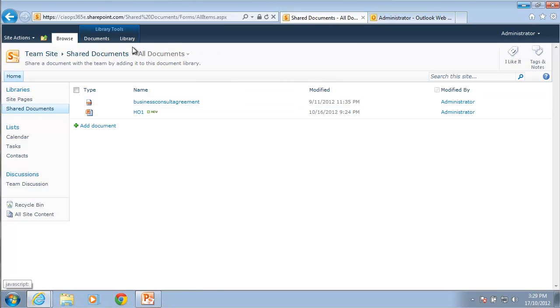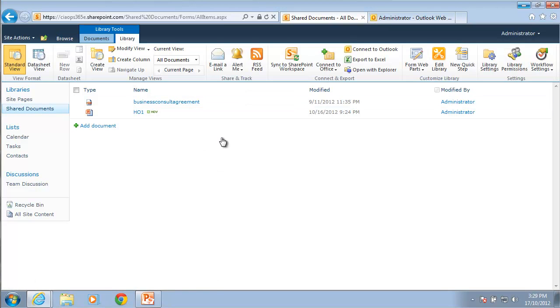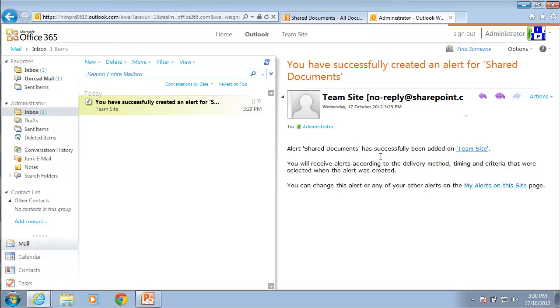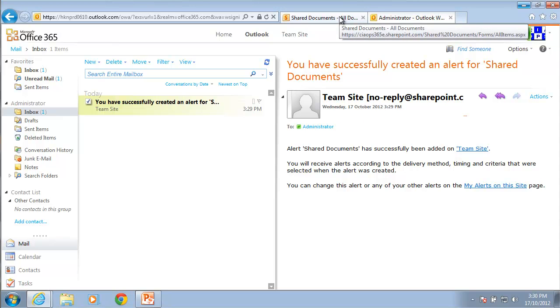Now when I do set up an alert, it will obviously send me an email. So if I swap across here to my emails, you'll notice that I have received a notification already that I have successfully created an alert for the shared document. So this indicates to me that the alerts are up and working because I have received an email letting me know that they're all good to go.